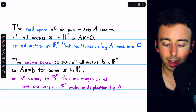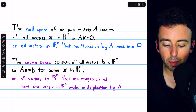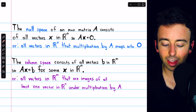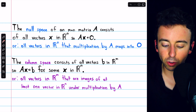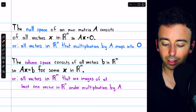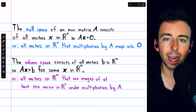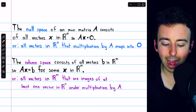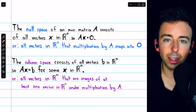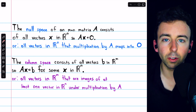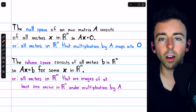The column space of a matrix A consists of all vectors B such that there's some vector x where A times x equals B. Or if we view A as a matrix transformation, the column space consists of all vectors that are images of at least one vector under multiplication by A. You could also think of the column space as the space spanned by the columns of A.